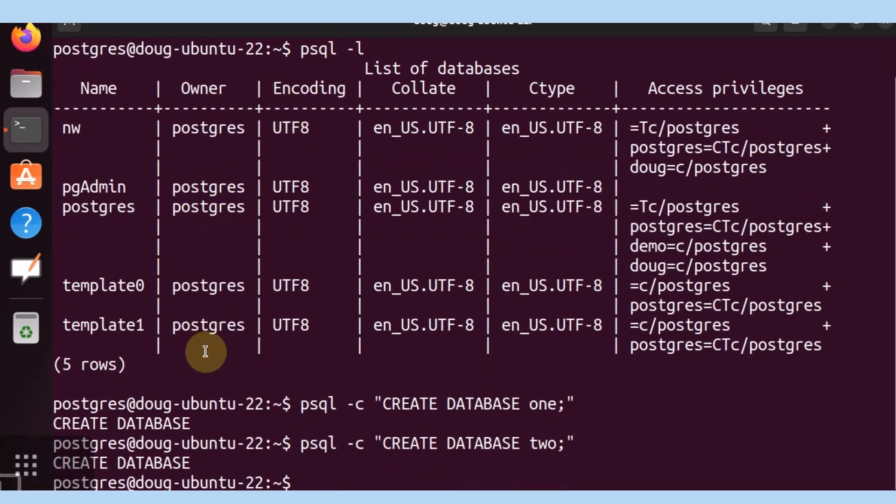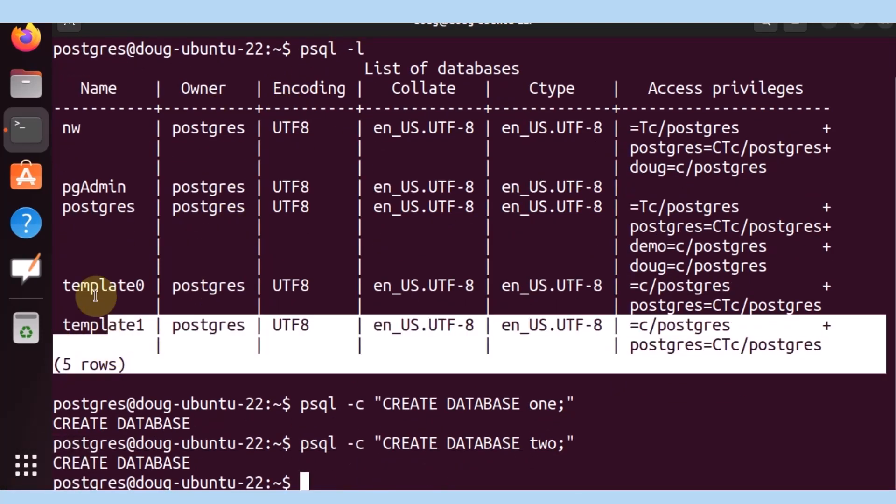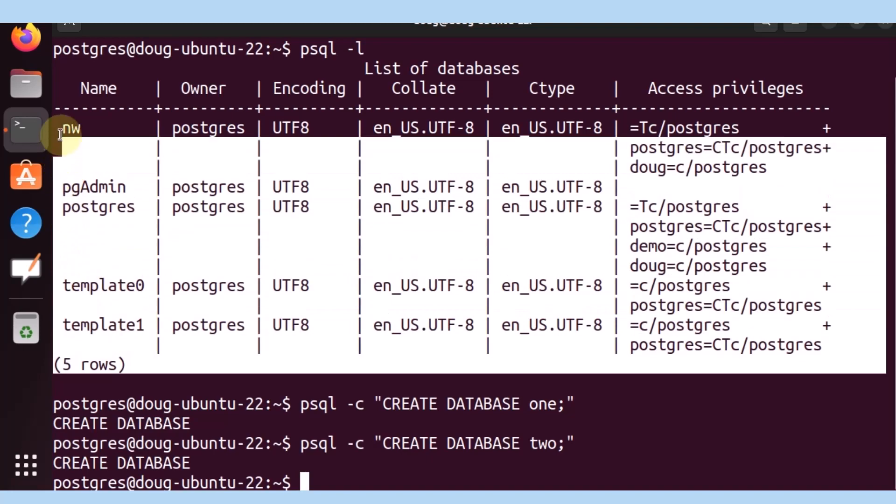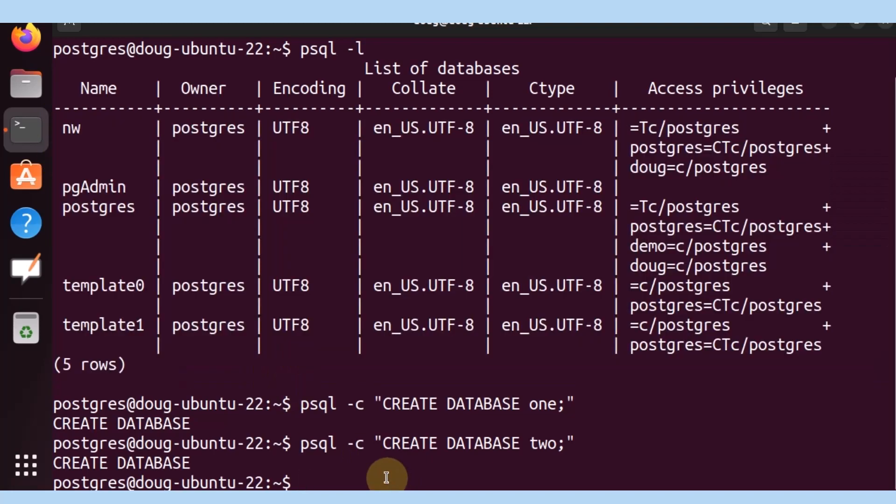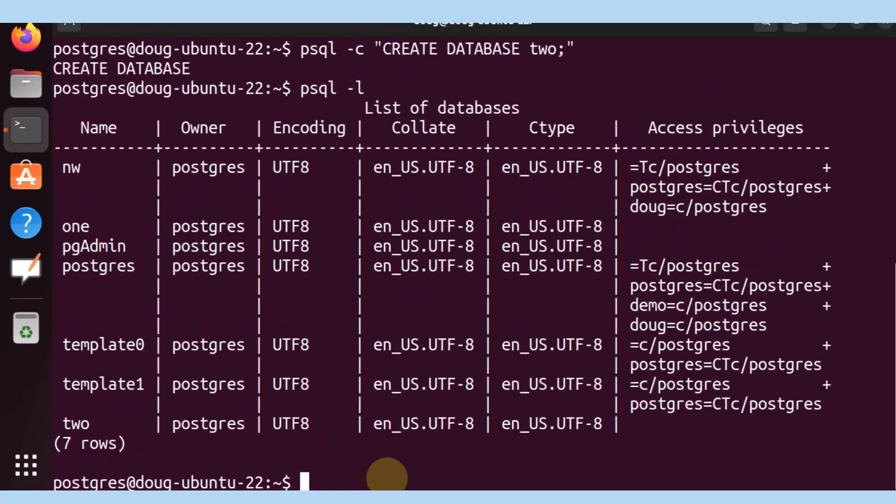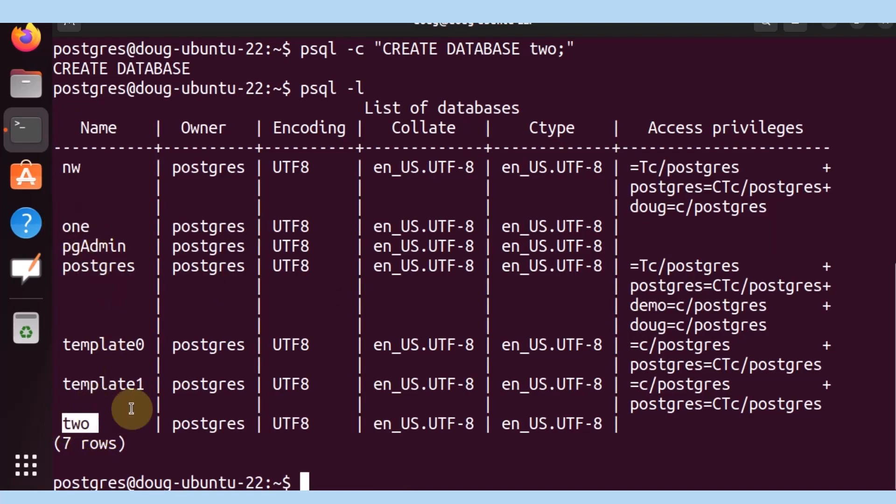So if all things are correct, we have five rows, we should get two more. Let's go ahead and list them again. And there we go. We actually get two more databases created, one and two.